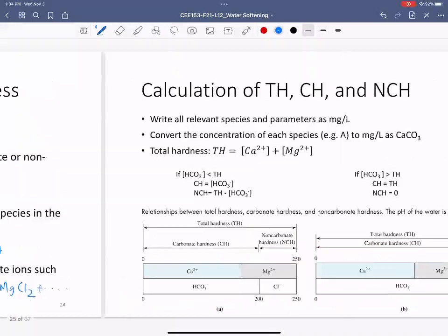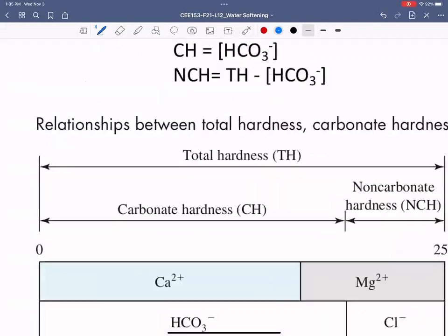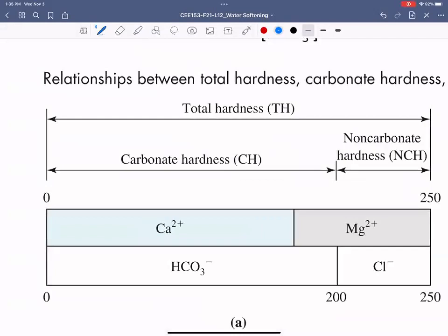To solve hardness problems: first find the total calcium and magnesium present and add them together — that is total hardness. Before adding, you must convert their concentrations to mg/L as CaCO₃, because you can't add different units. Then place species on a visual bar chart: positive ions on top (calcium first, then magnesium, then any other divalent/trivalent ions), negative ions on the bottom (bicarbonate first, then remaining anions like chloride or sulfate).